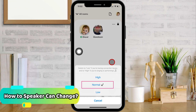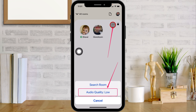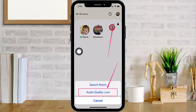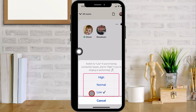If you are a speaker in any Clubhouse room, you can change the audio quality for the room just like a moderator. Here in this room I am a speaker, invited by the moderator. When the speaker taps on the more button at the top right corner in the room, the speaker sees the audio quality option with the available options.